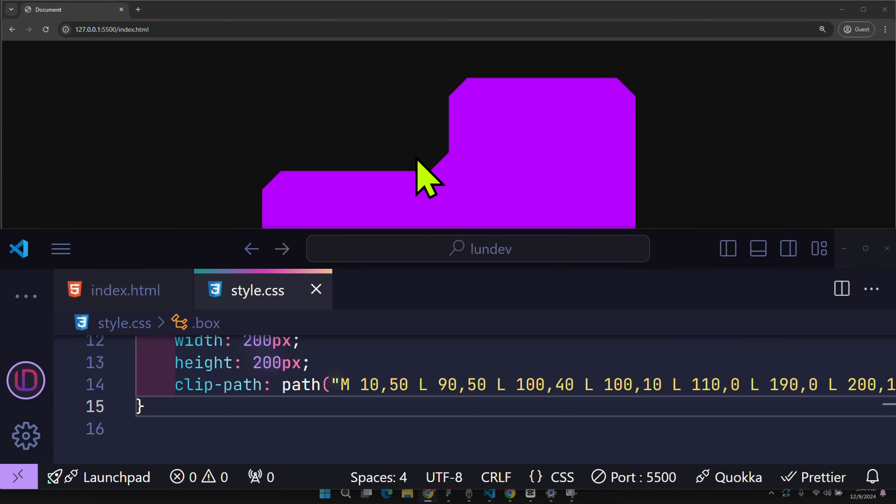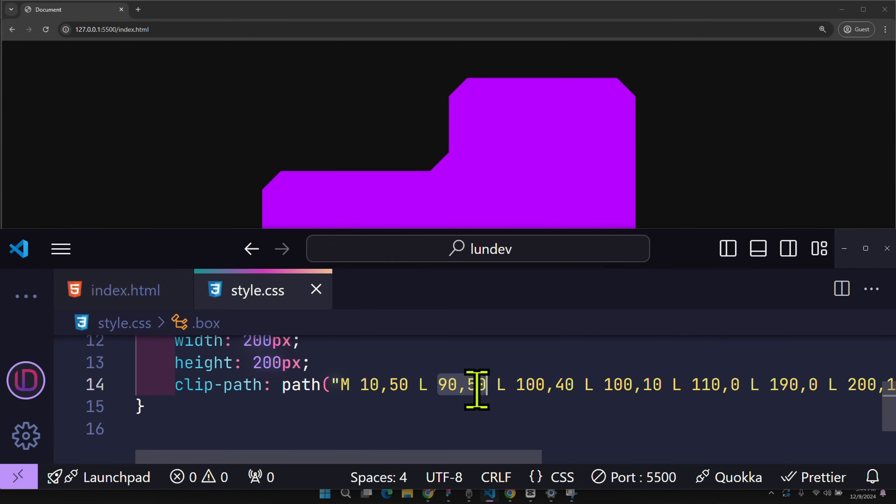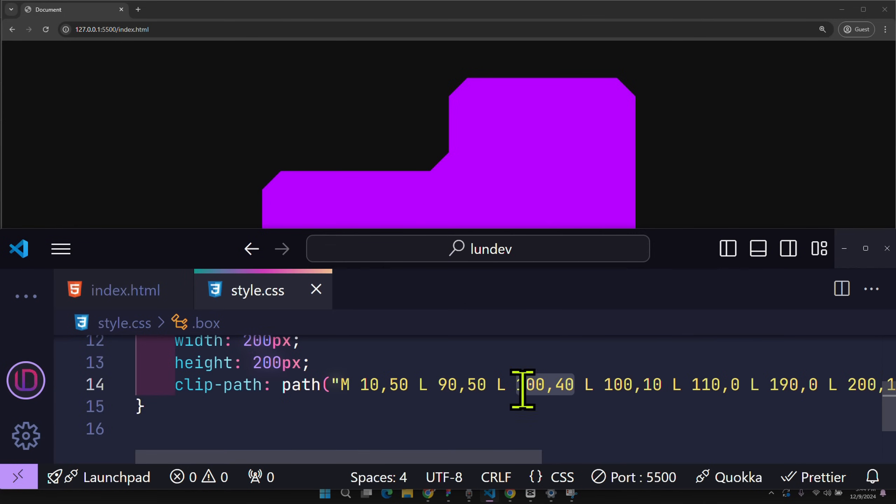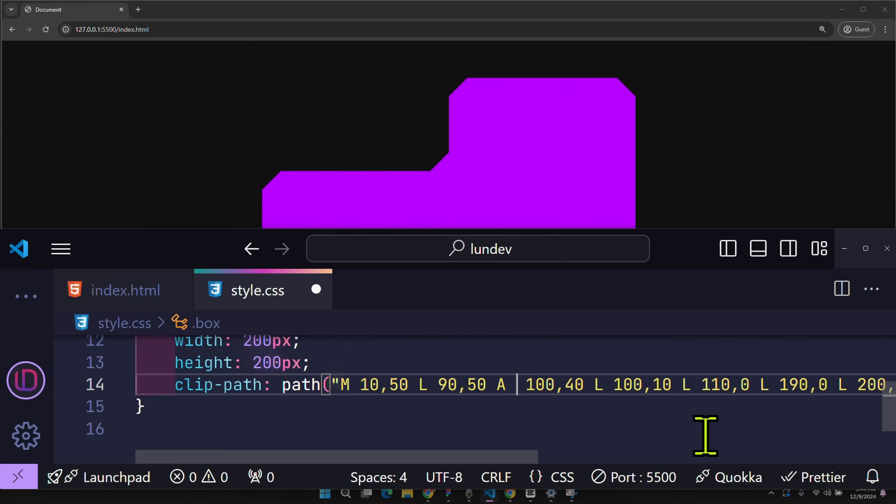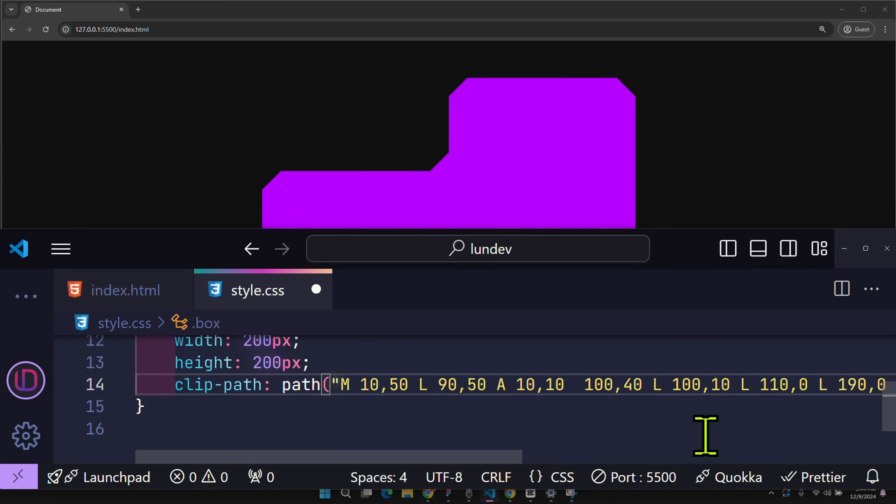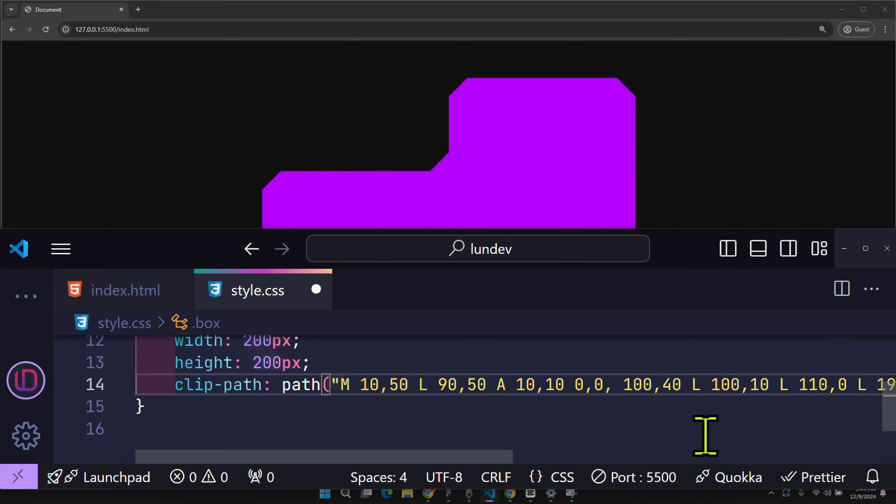Let's try it now. For example, these two points, they have coordinates 90, 50 and 1, 40 respectively. They are connected by a straight line. So if I replace the letter L with the letter A, it will be replaced by an ellipse. The parameters for the ellipse include a radius of 10, 10. The default rotation angle and large arc flag both have a default value of 0. Don't worry about it. But for this sweep flag, I will set the value to 1.